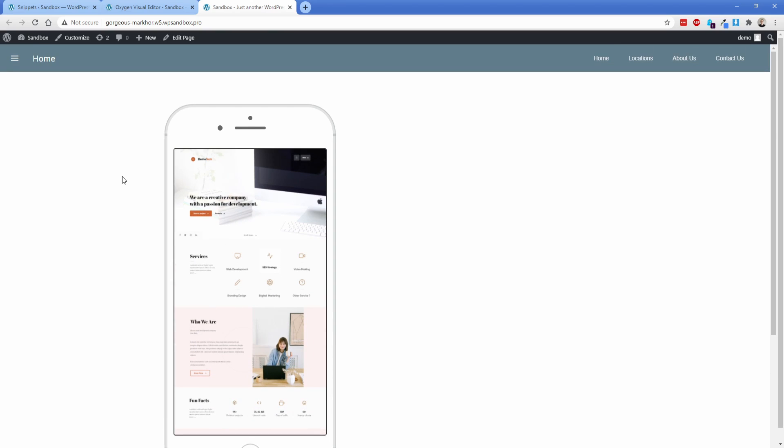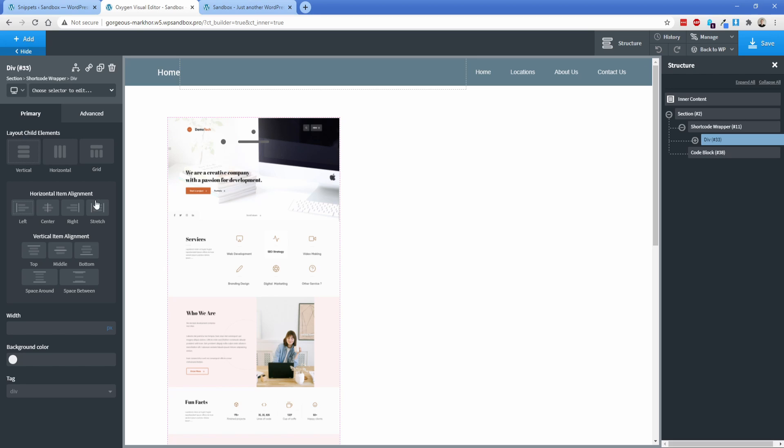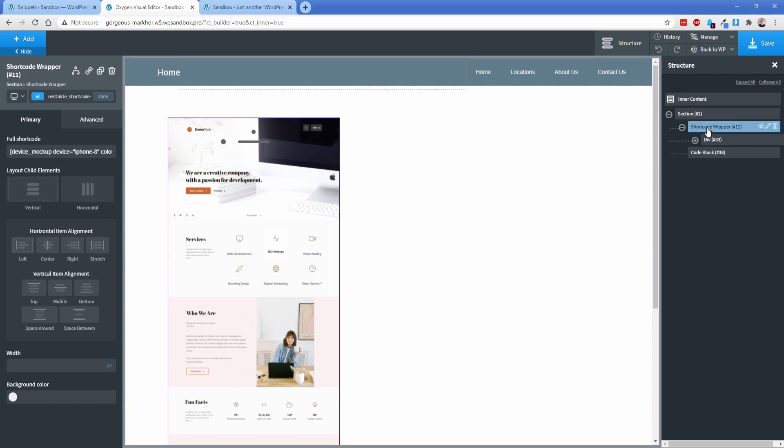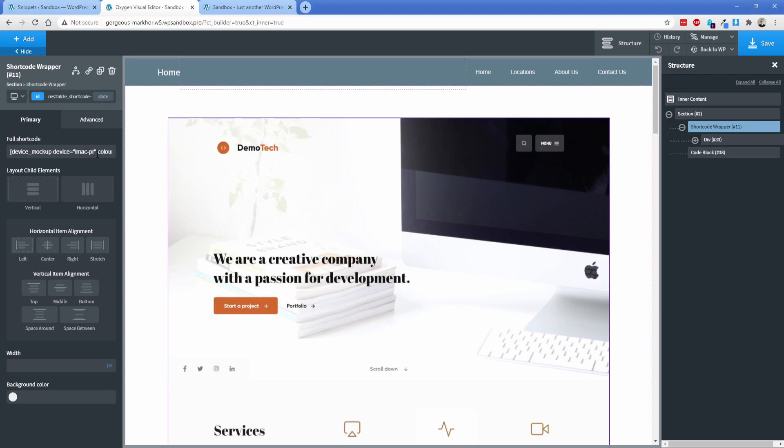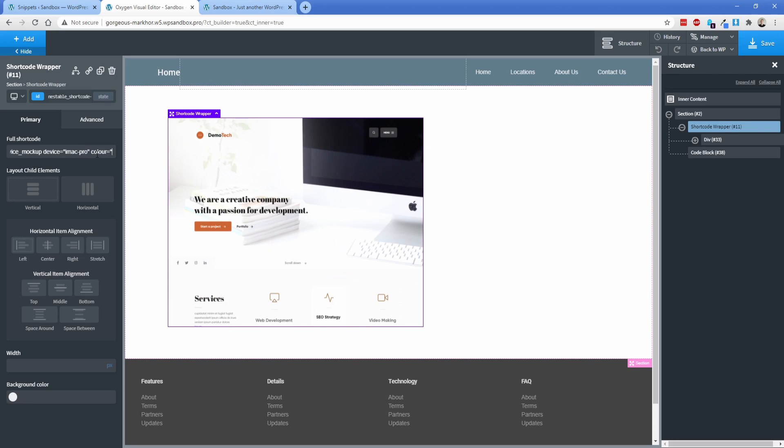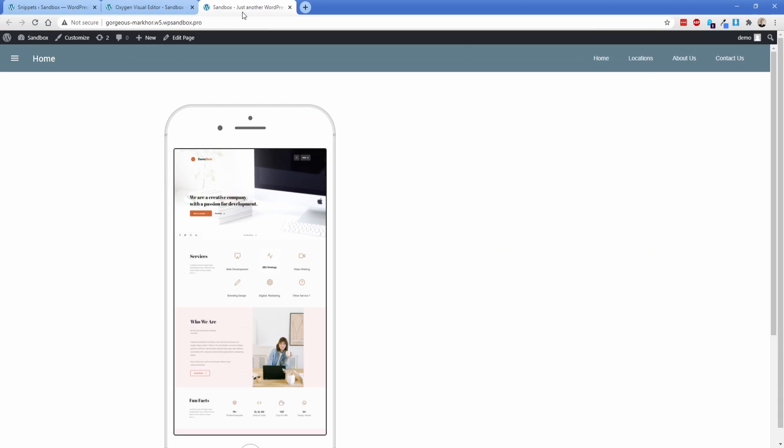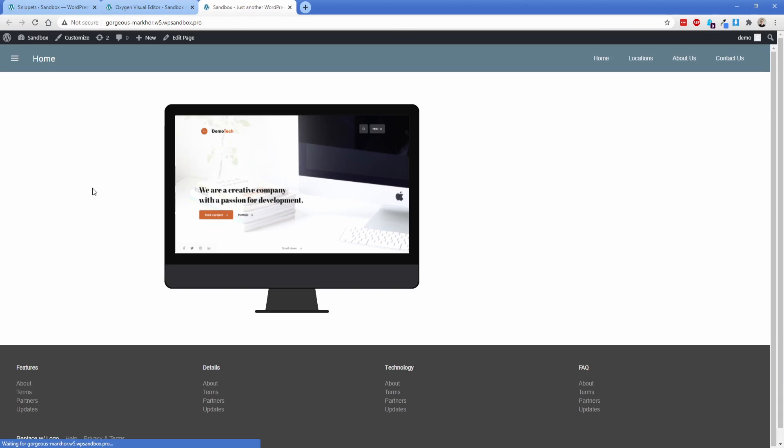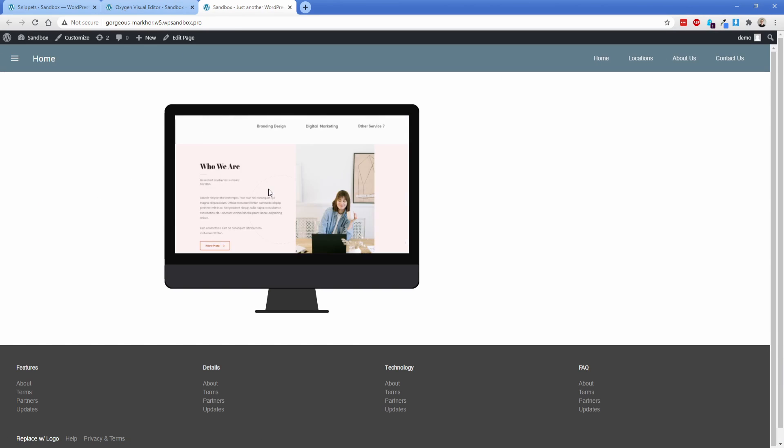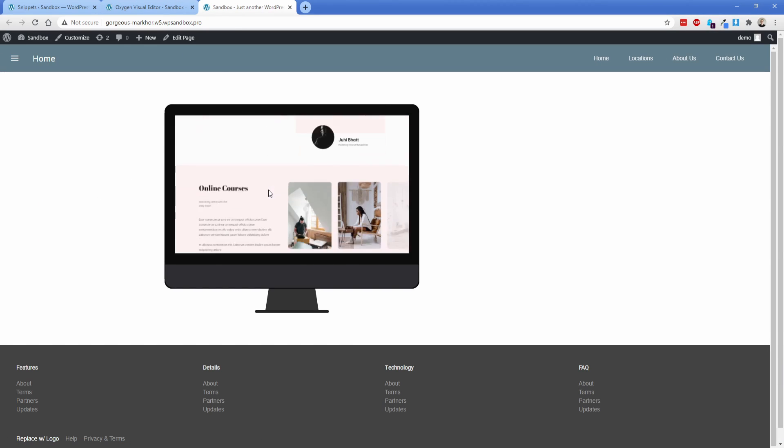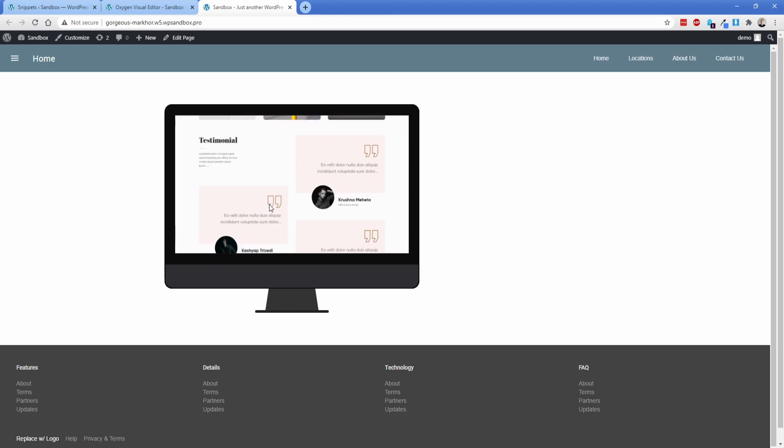So again, this is fantastic for a portfolio on like a web agency site. And because you can set it to be most popular devices, you can have a really nice interactive portfolio. Let's switch this over to like the iMac Pro. So I'm going to go back to our shortcode wrapper and we're going to change the iPhone here to iMac Pro. And then I don't think we have any color options. So I'm just going to set the color to black. We'll just save this, take a look on the front end. And there we go. Now I have an iMac Pro looks really, really good.